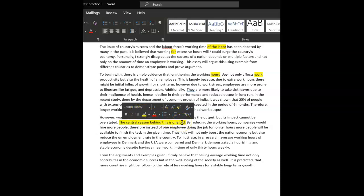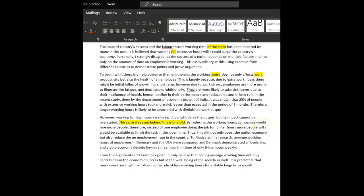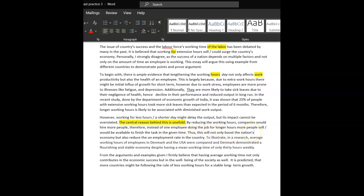By reducing working hours, companies would hire more people, therefore, comma, instead of one person, one employee doing the job for longer hours, more people would be available. So this is, should be, would, again, hypothetical. You're suggesting be available to finish the task at the given time. Thus, this would not only boost the nation's economy, apostrophe S, but also reduce the unemployment, one word, rate in the country.